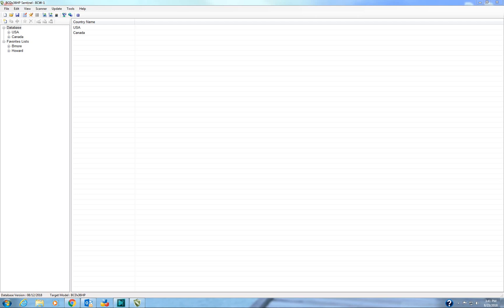What's going on guys, this is Paul with Bearcat Warehouse. Today I'm going to be showing you the Sentinel software, X36HP Sentinel software. This video will also apply to the Home Patrol Sentinel software.